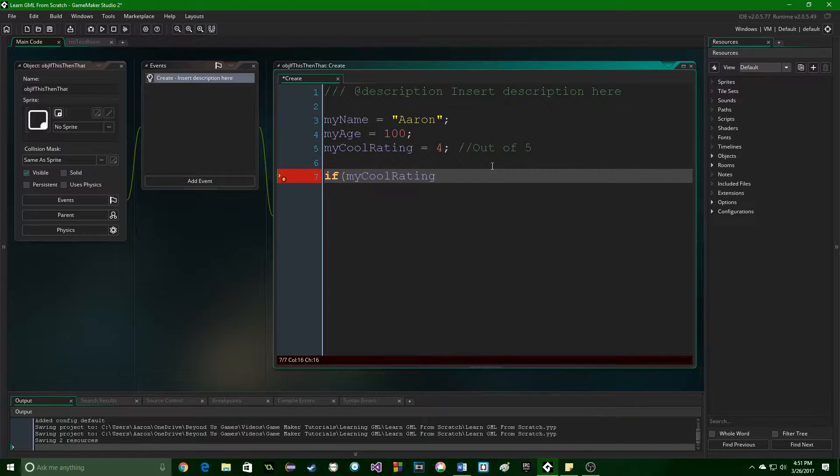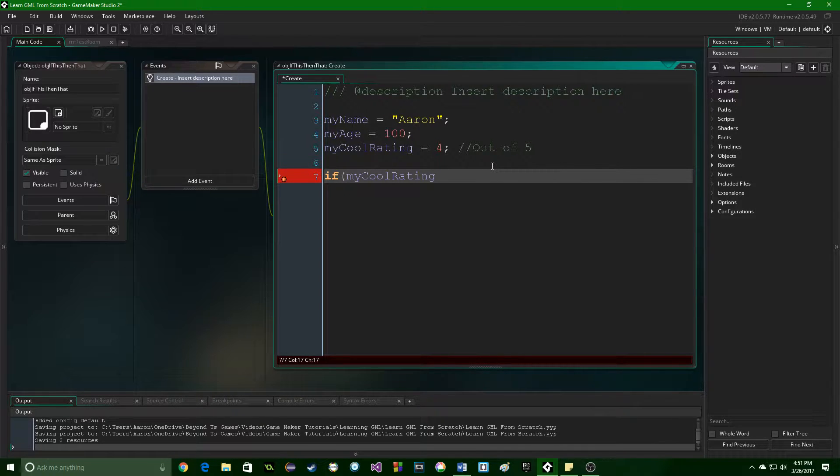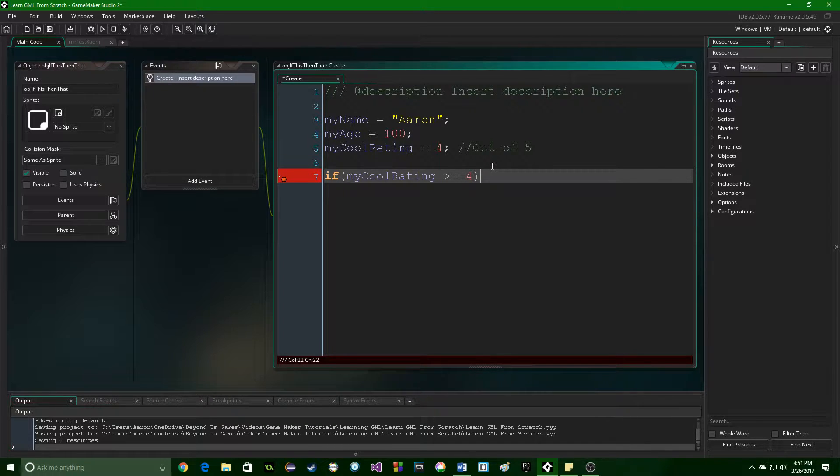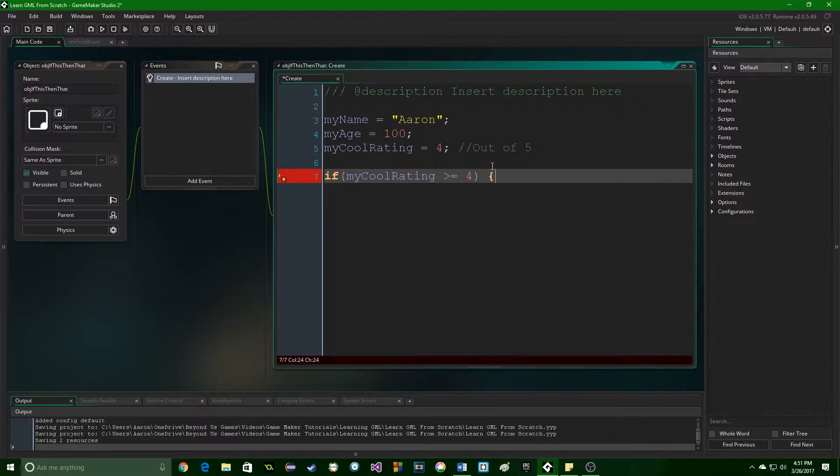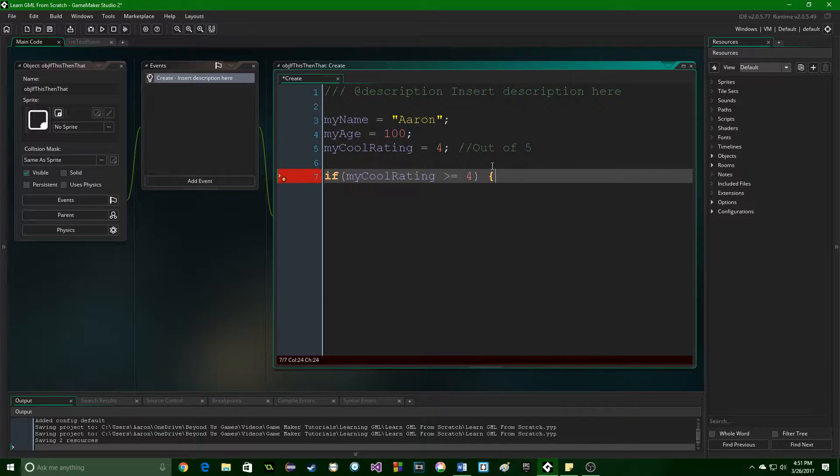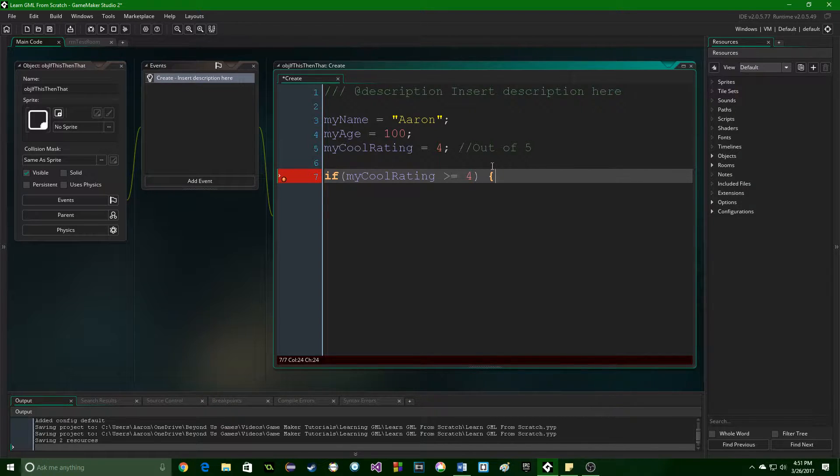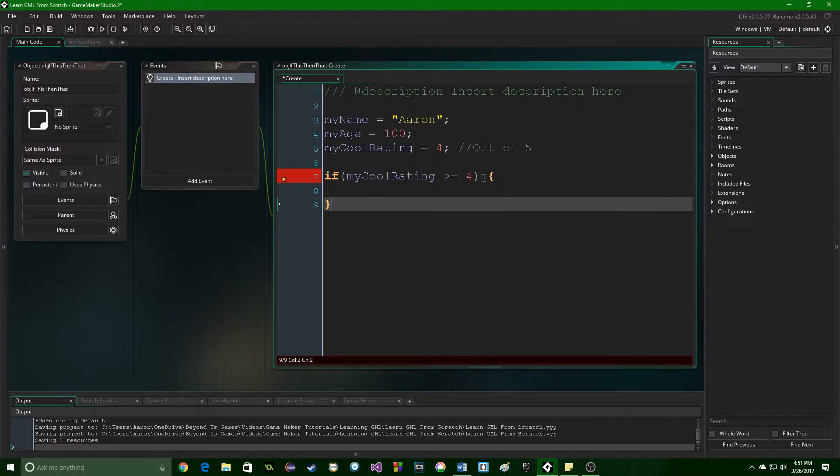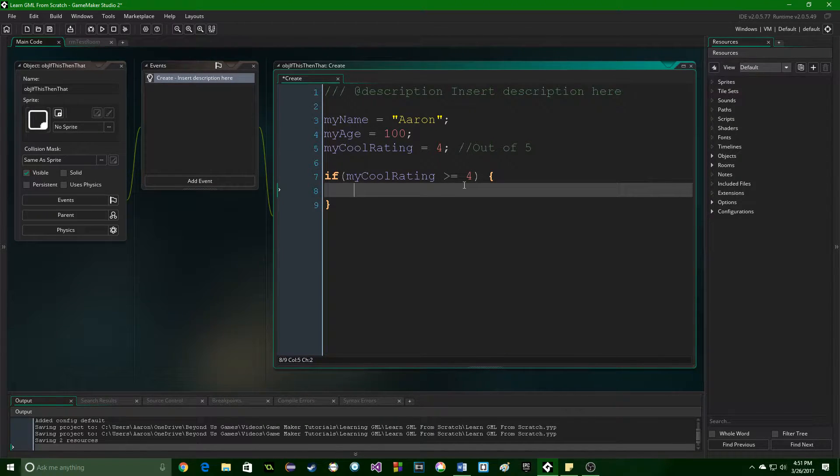And we're going to say if my cool rating is greater than or equal to four, we're going to close the bracket, then we're going to do an open curly bracket, which is to the right of the P, using the shift key, and we're going to press enter twice, we're going to close the bracket, I'm going to go up and press tab.